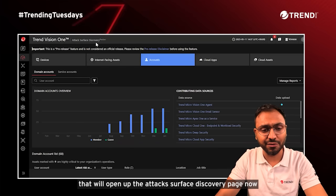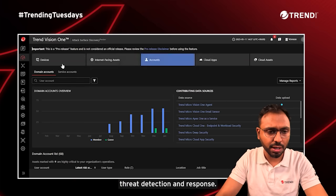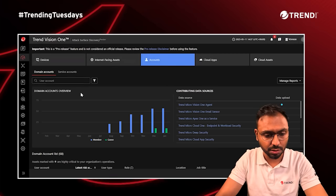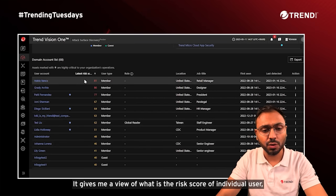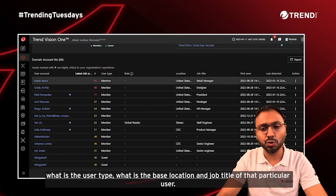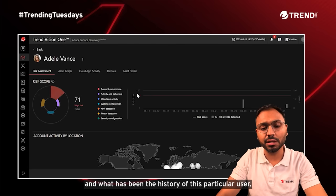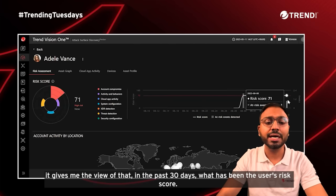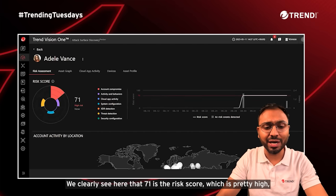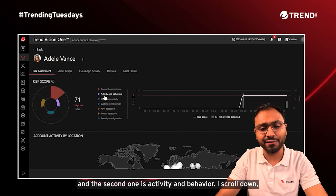Let me open up the attack surface discovery page and go to the accounts section, since we're talking about identity threat detection and response. Here we have domain accounts as well as service accounts linked to a particular domain. It gives a view of the risk score of each individual user, the user type, base location, and job title. Drilling down further shows the risk score history over the past 30 days — we can see a score of 71, which is pretty high, driven majorly by account compromise and activity and behavior.